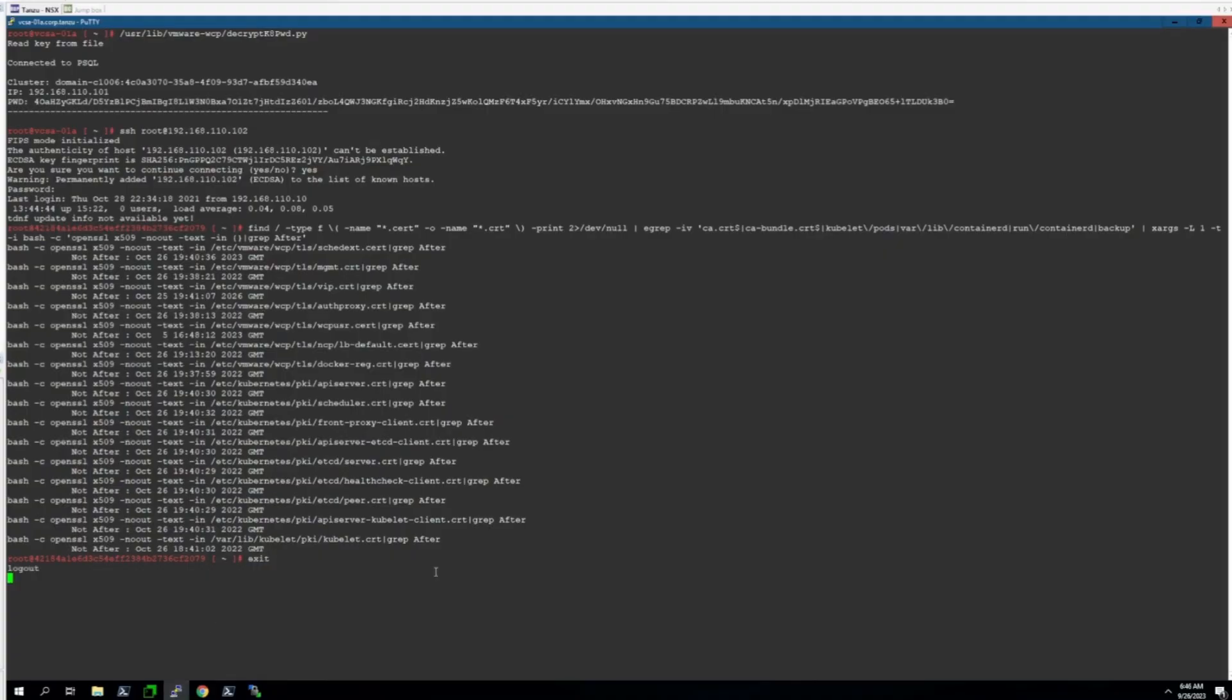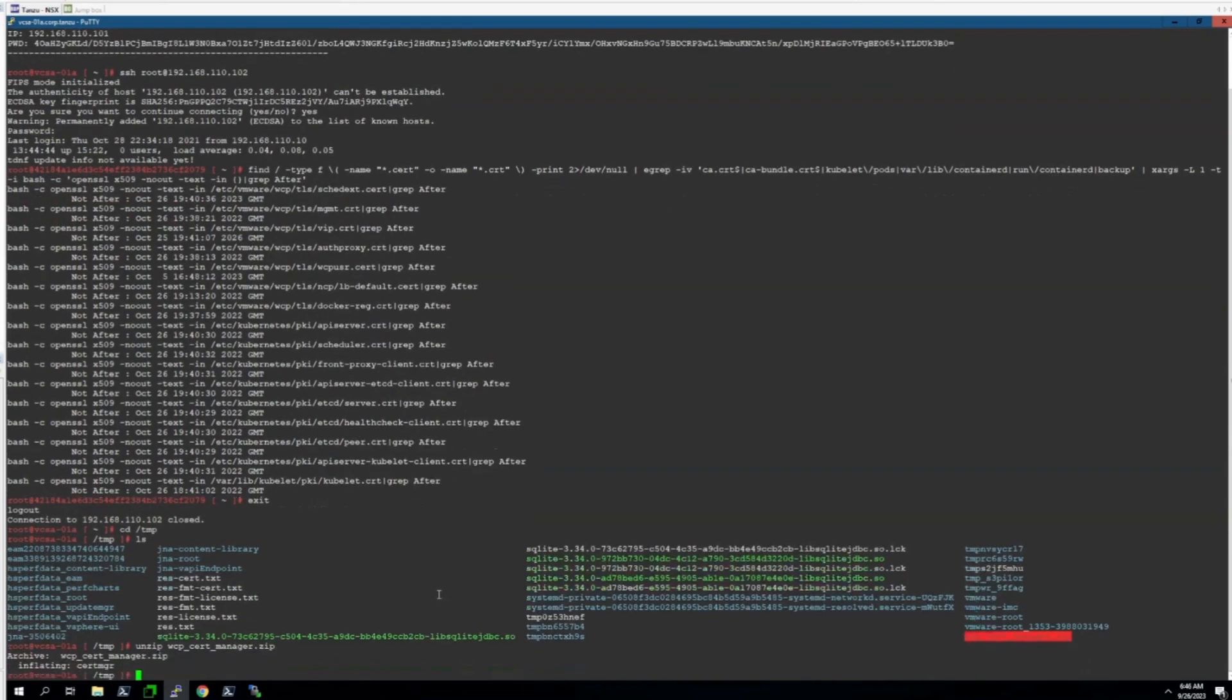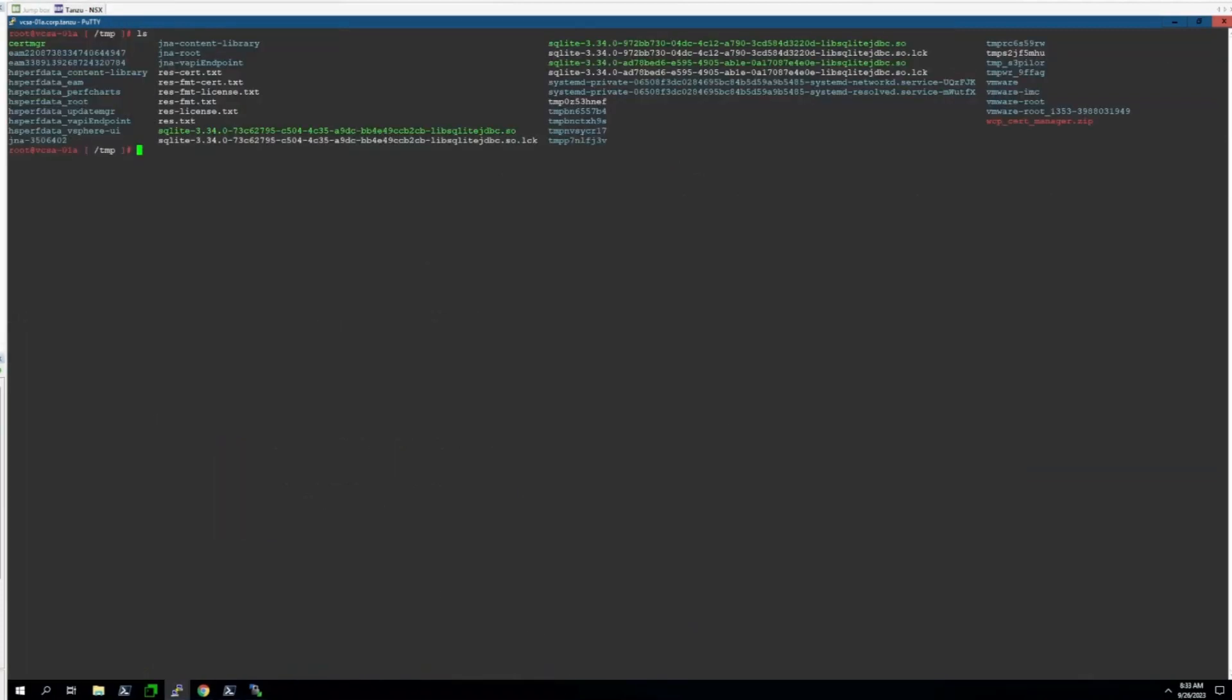I'm going to go ahead and run that file here using ./certmgr, the word certificates, and the word rotate. This will invoke the script and start the process to rotate the certs. This should hang for several minutes. You'll know it's working once you see a grid-like output indicating the status of the rotation below.